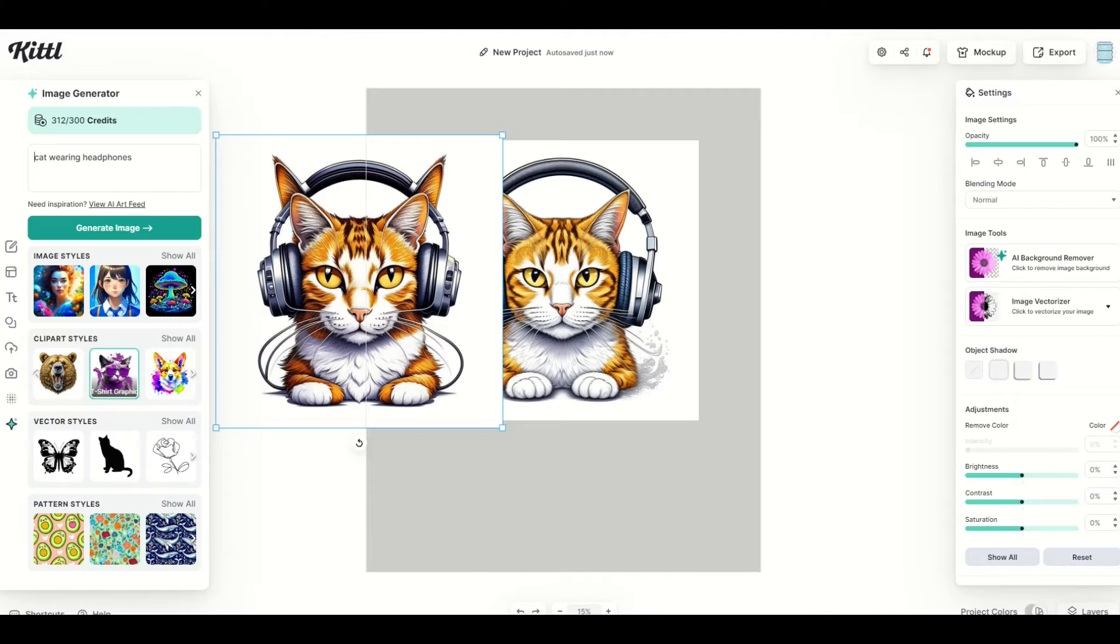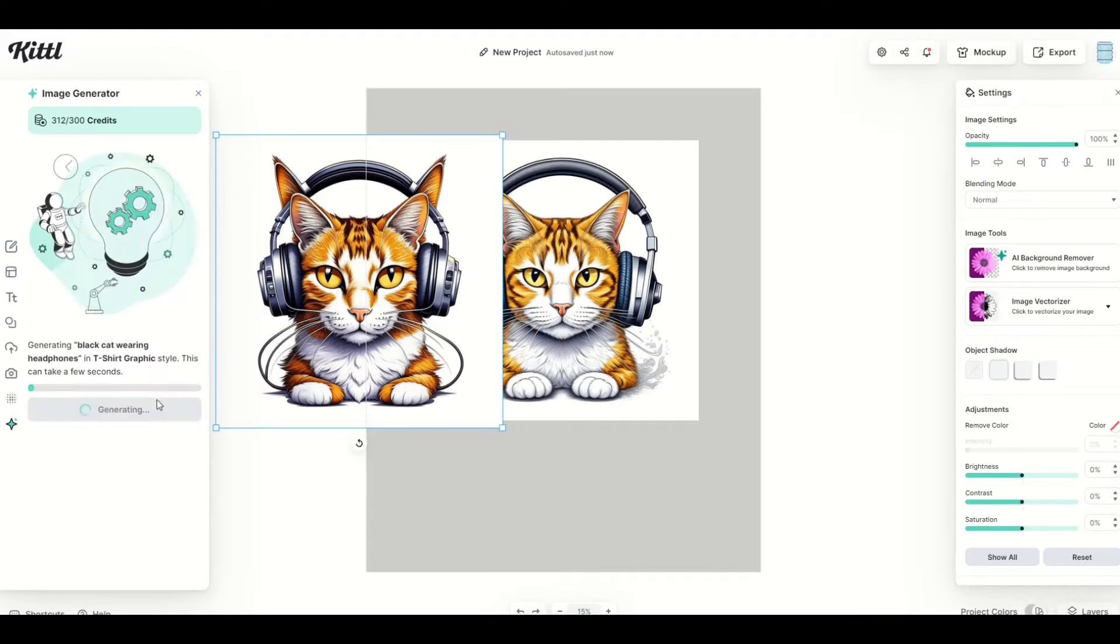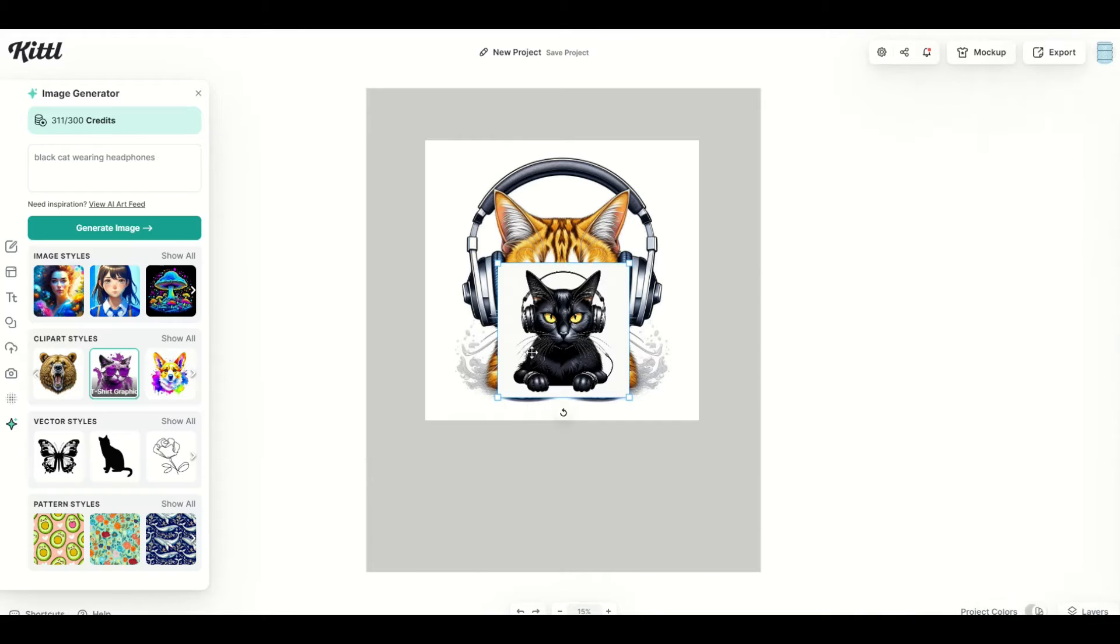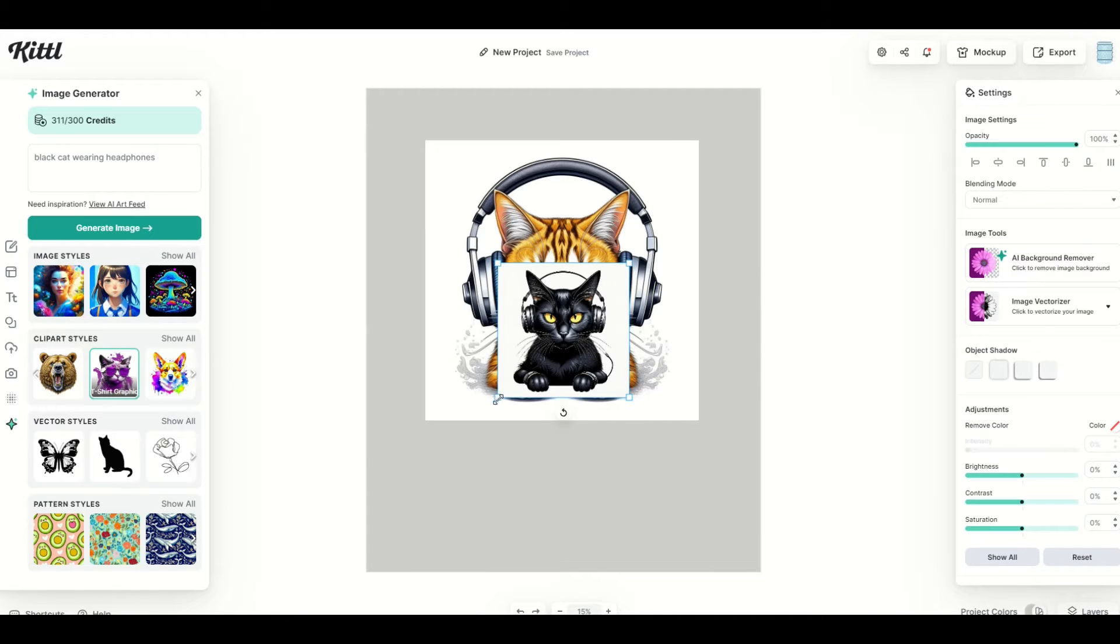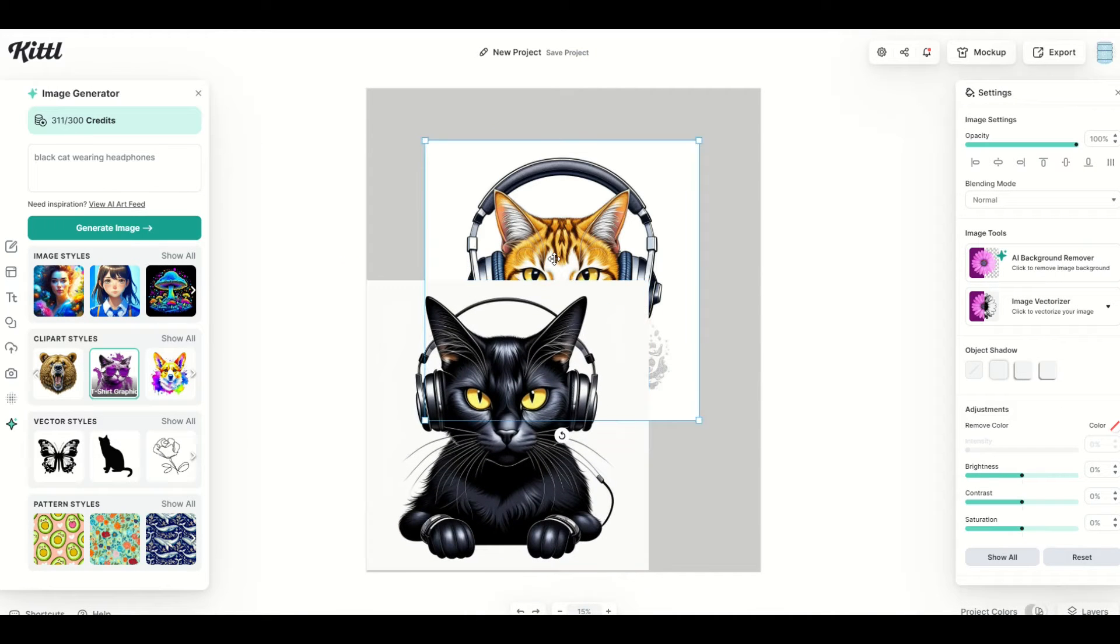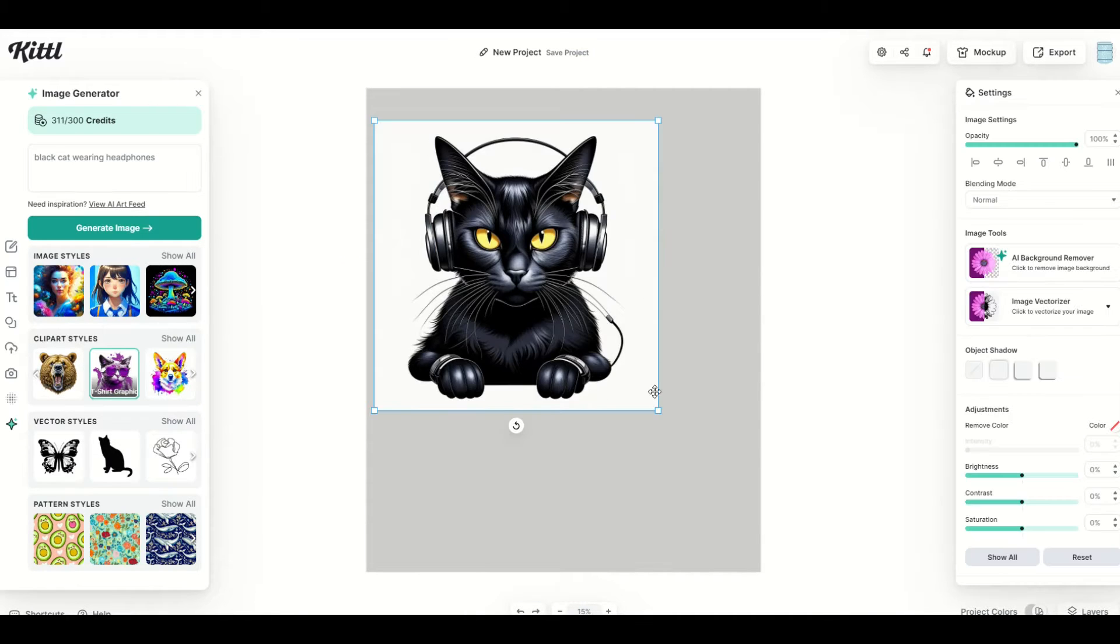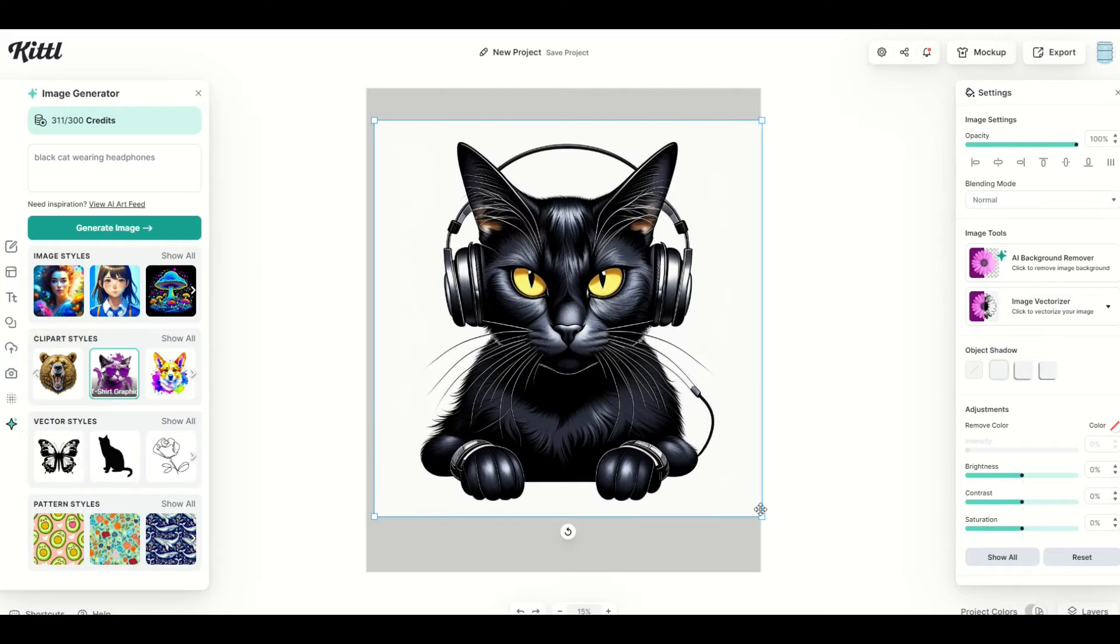Now, what you can do as well is you can type in a completely different descriptor, like, for example, black cat wearing headphones. You can also select different styles. There's different clip art styles and different artistic styles. Okay, so I actually like this one because I have a black cat, so I'm going to use black cat here, and I'm going to make him nice and big.